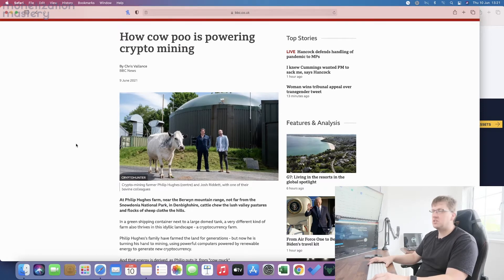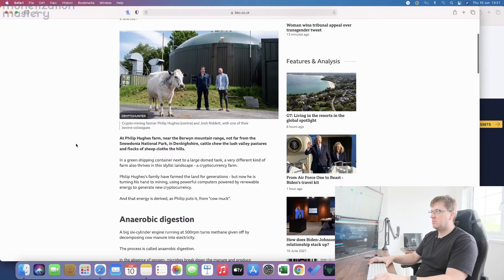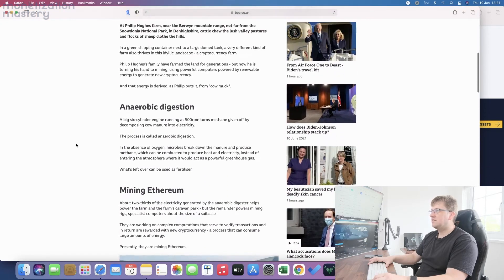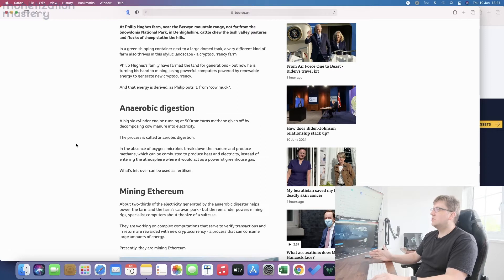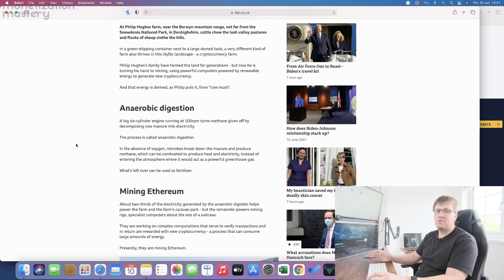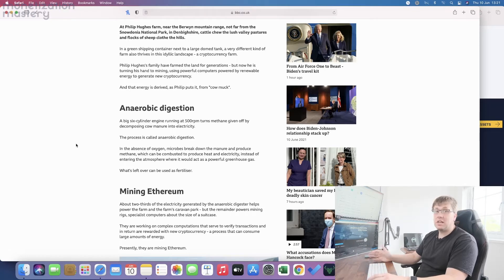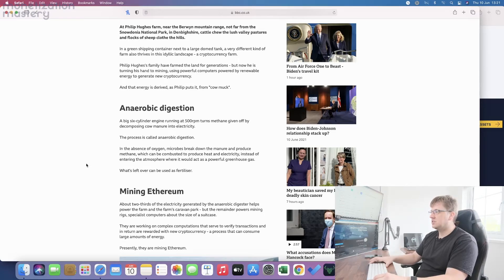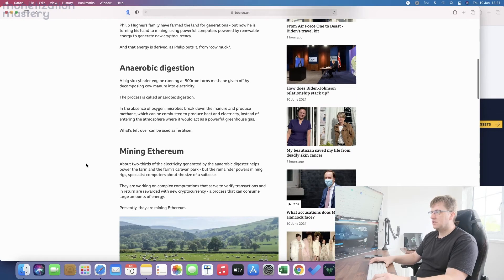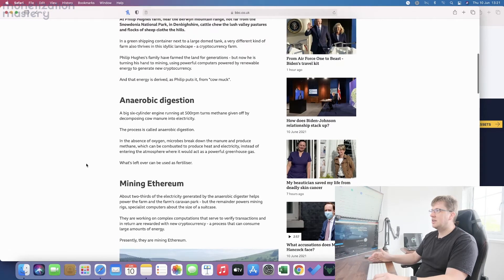Rather than just spinning up massive computing power and not caring where the electricity comes from, this farmer has actually found a way of using a process called anaerobic digestion, which allows the methane and gases that come from cow and horse manure to turn into electricity so he can power things.